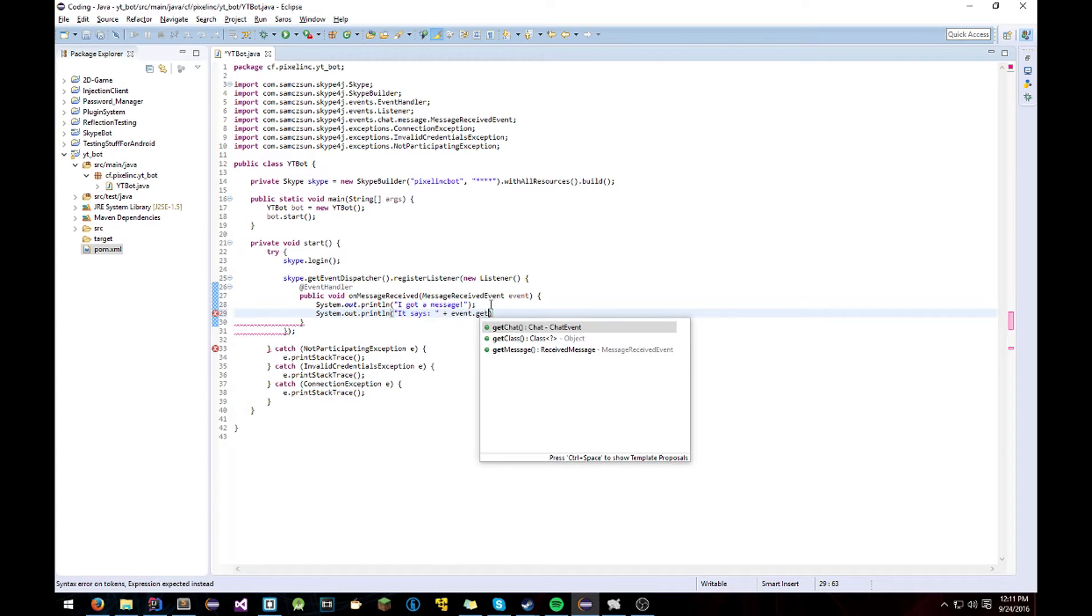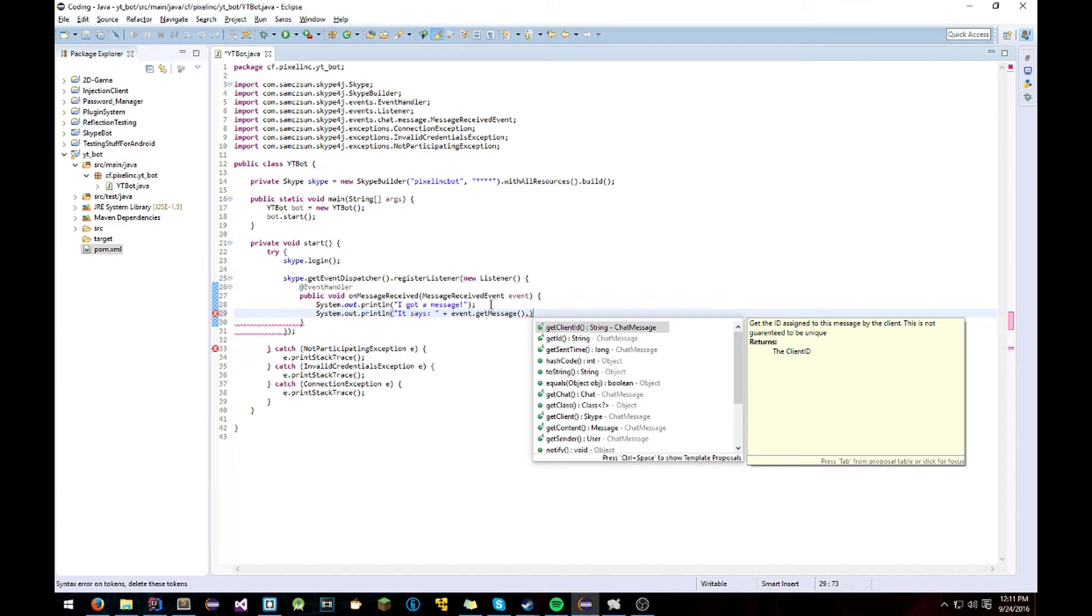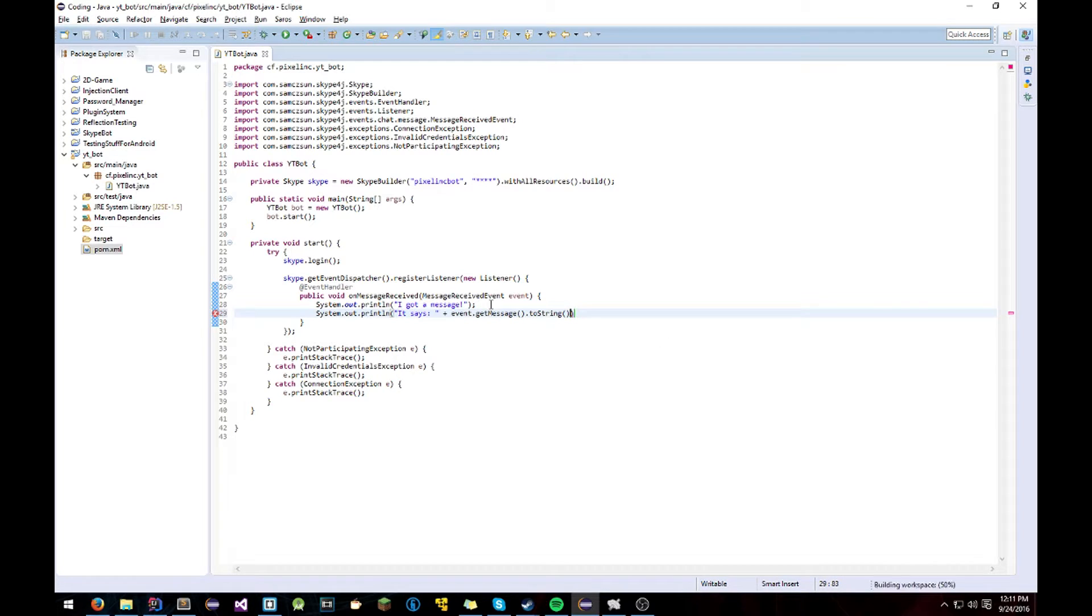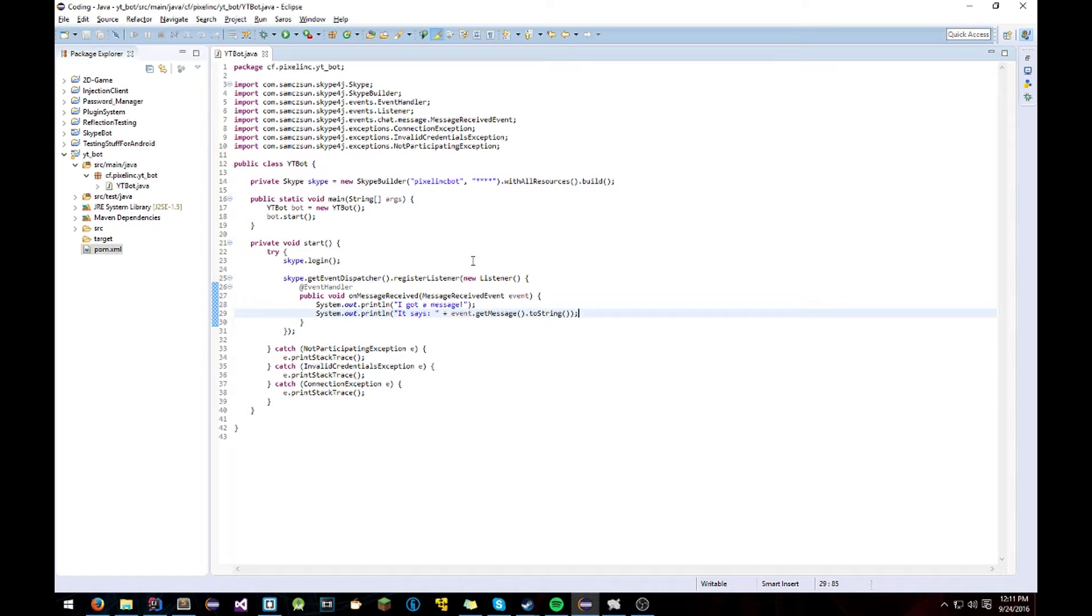And that will print out the entire message that is sent. I'm pretty sure it prints out the user who sent it as well. I could be wrong though.